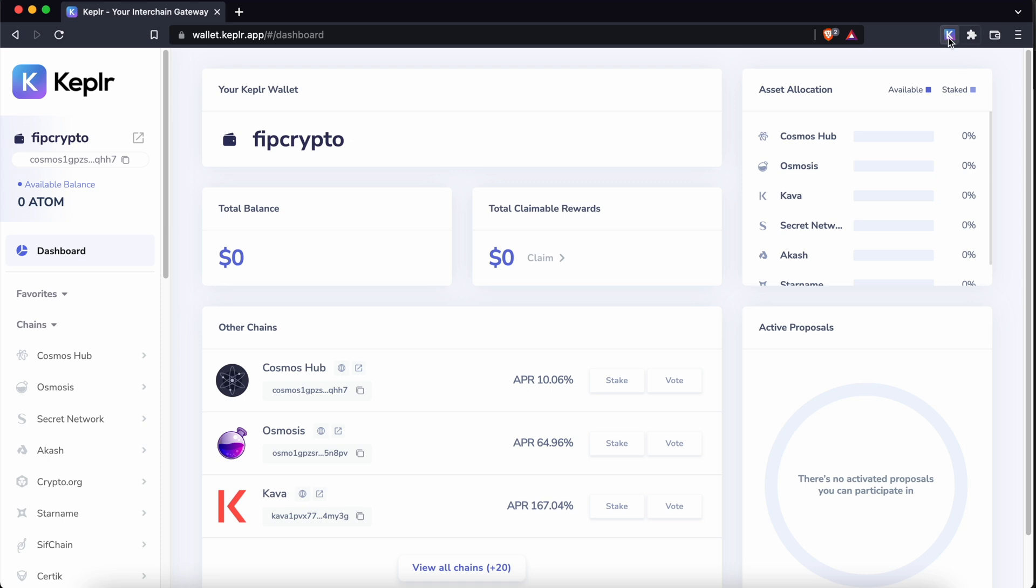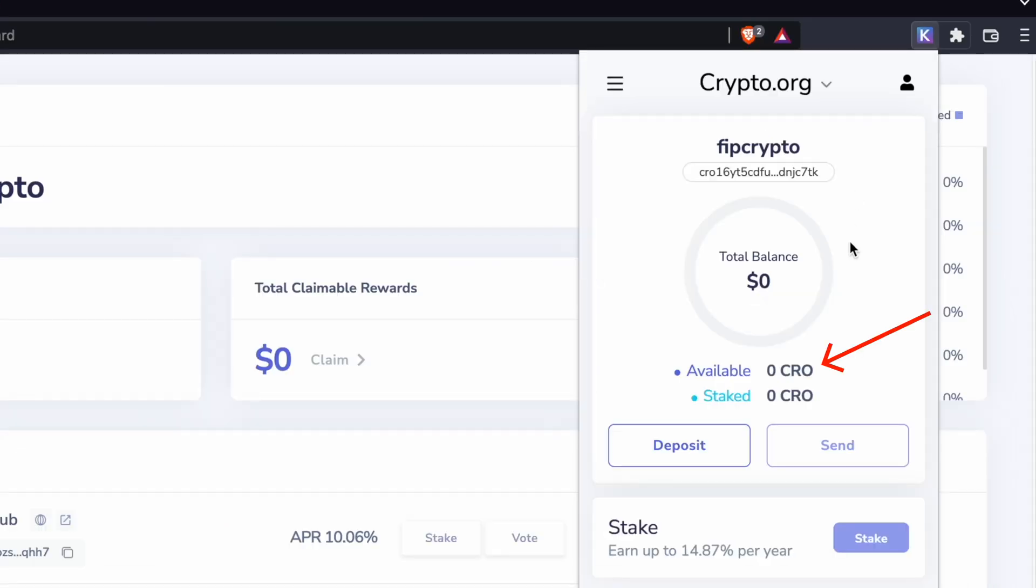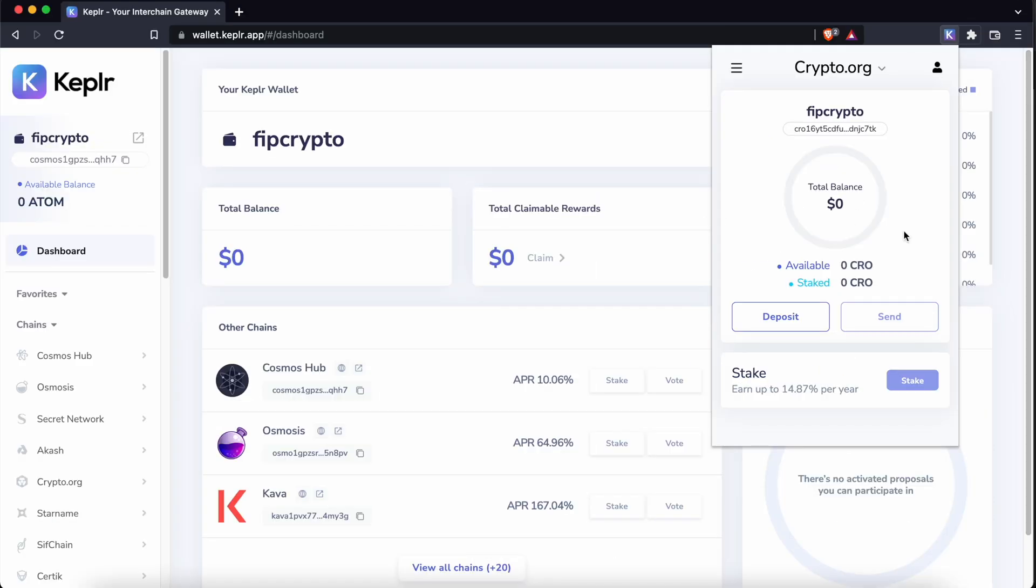If you're looking to send CRO to your Kepler wallet without losing any of your funds, here's a guide for you.